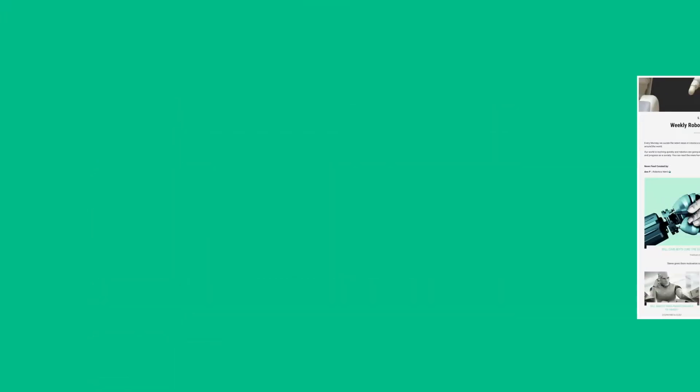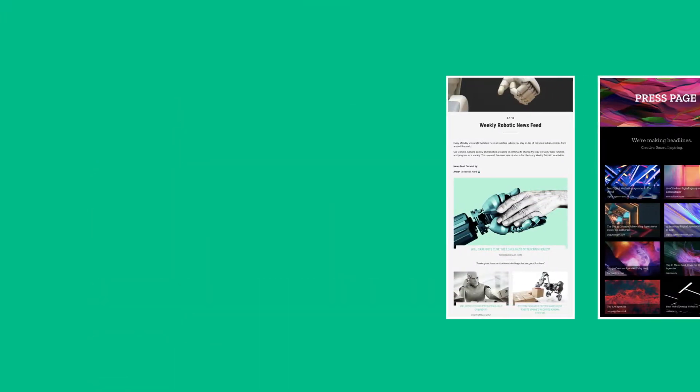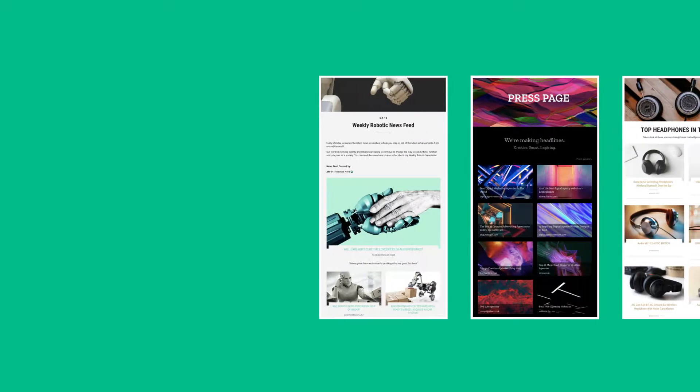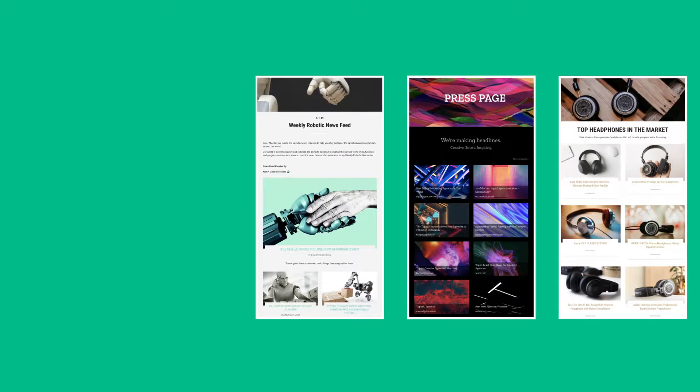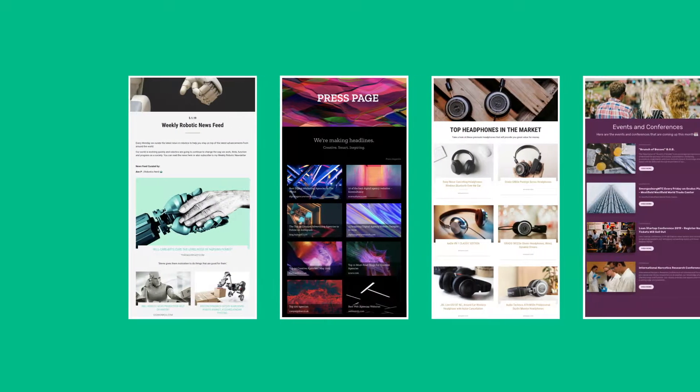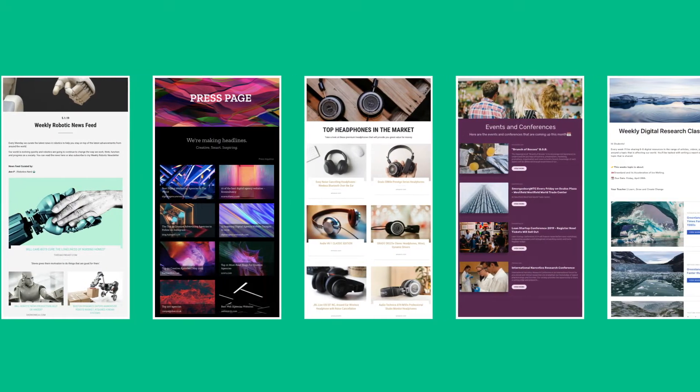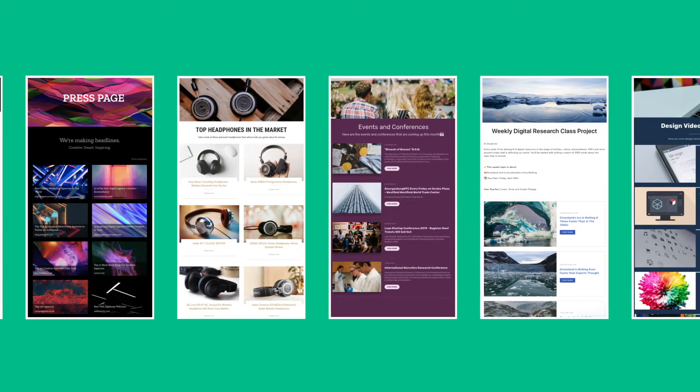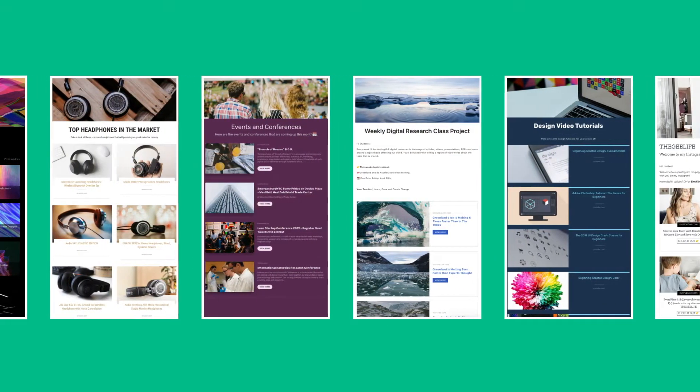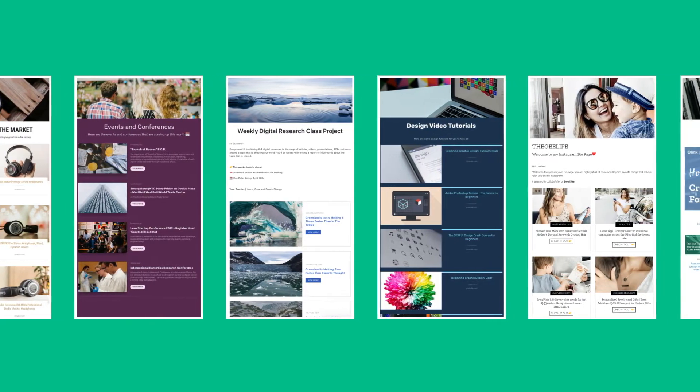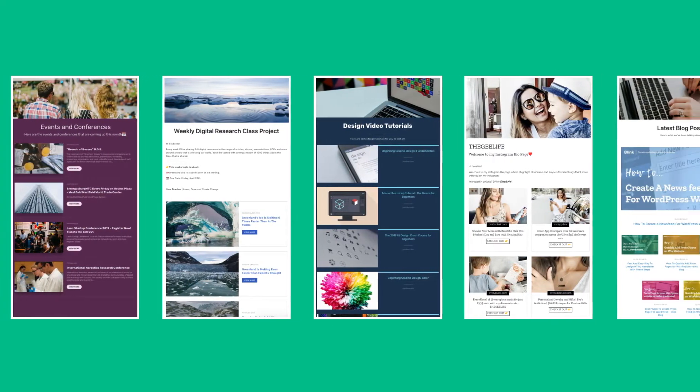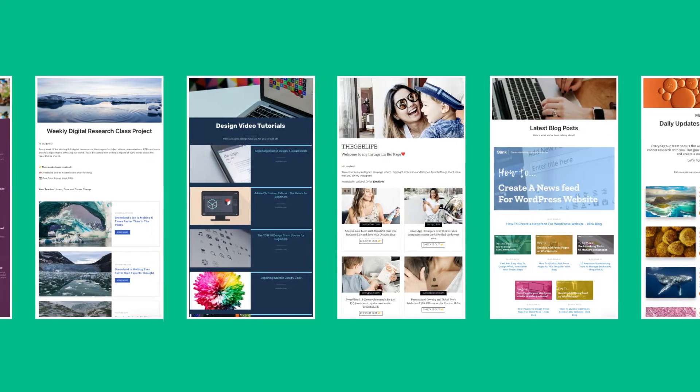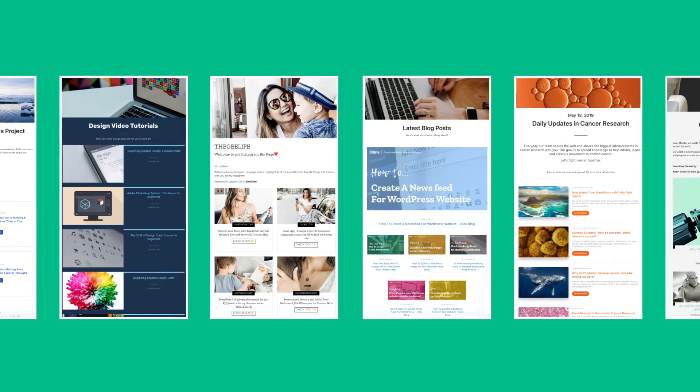Here are just some of the types of content pages for your website or blog you can create with eLink.io in minutes. You can create news feeds, press mentions, affiliate product pages, events pages, educational content, video pages, social media walls, curated articles, research, and much more.